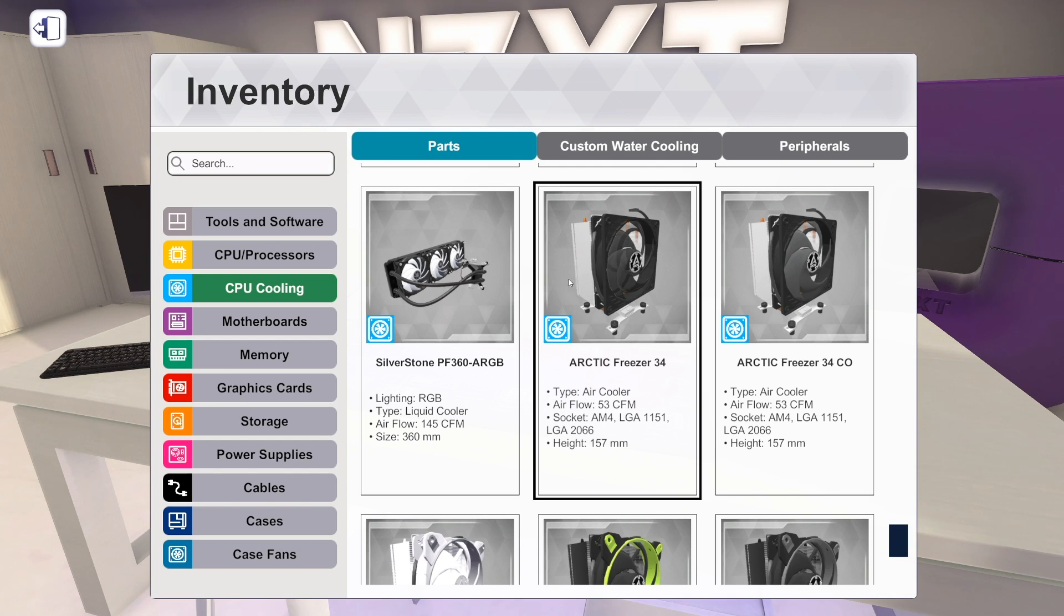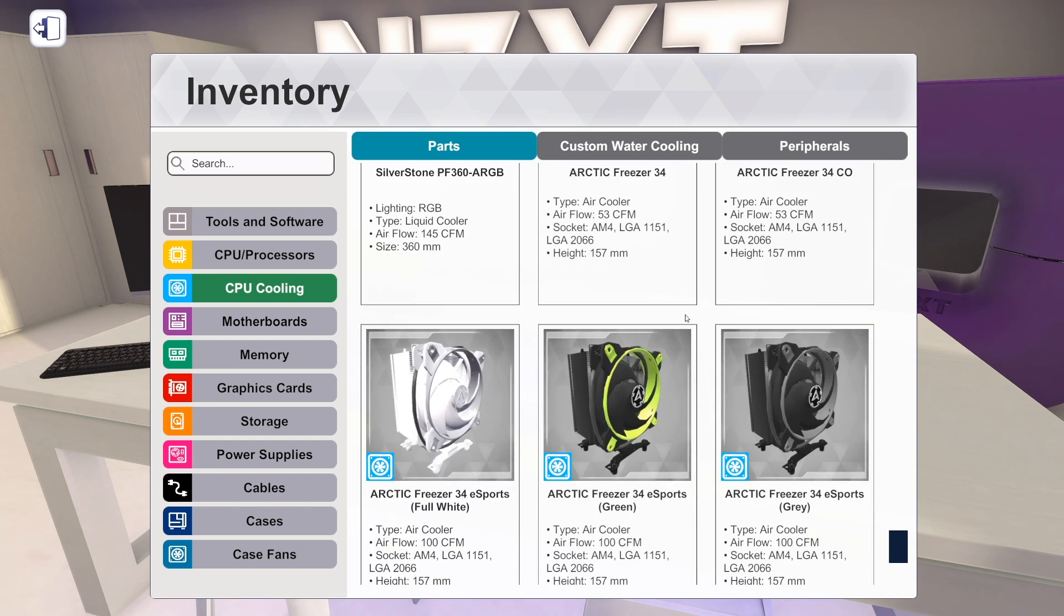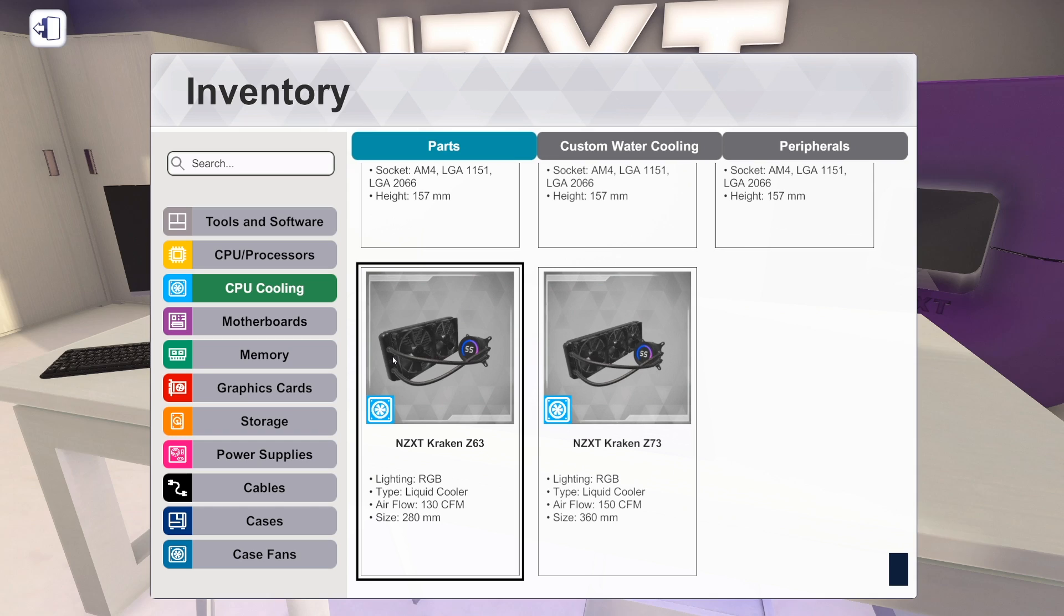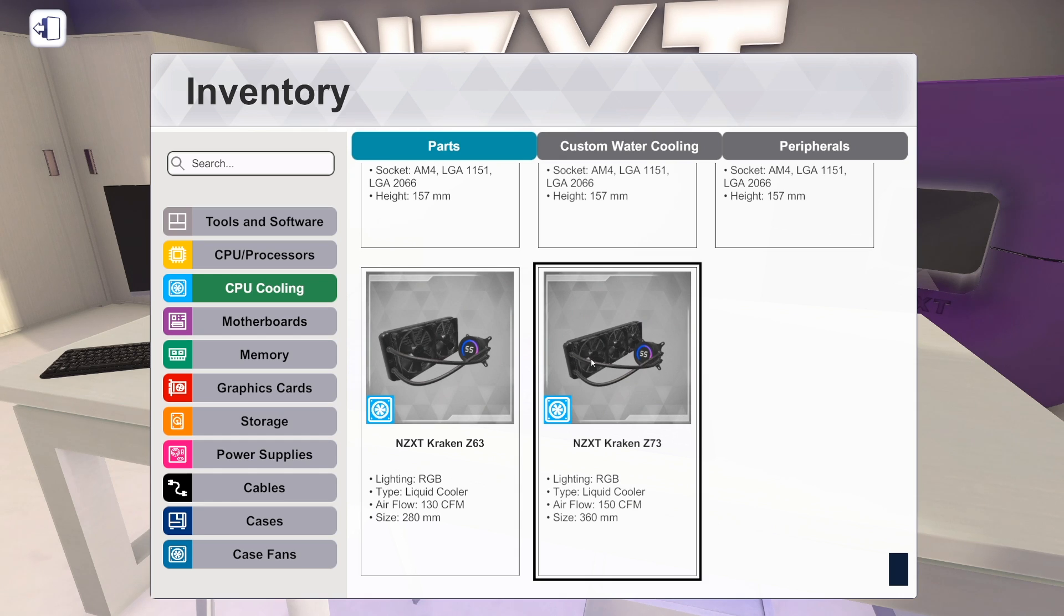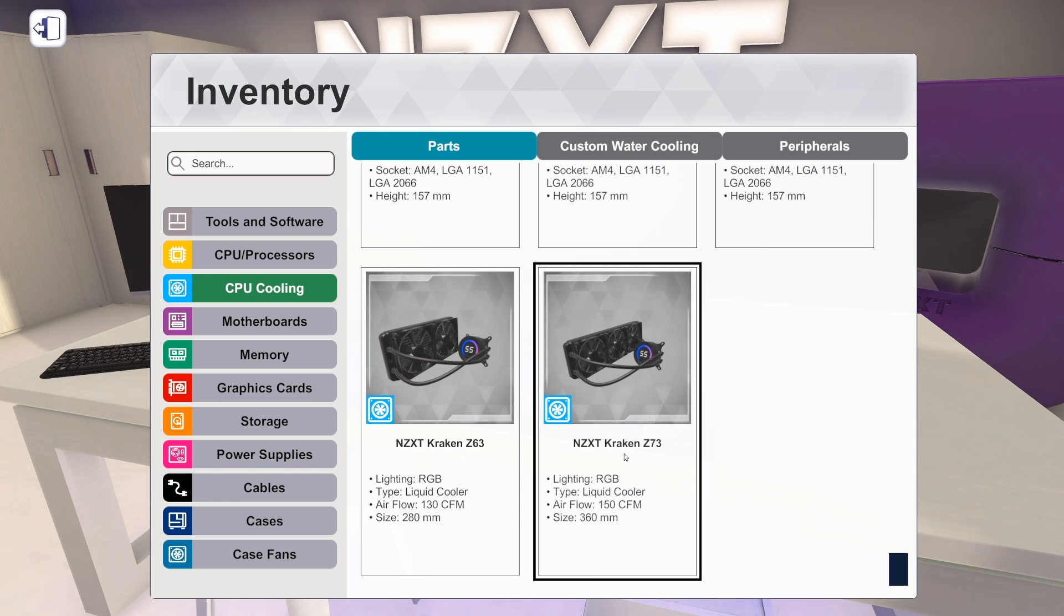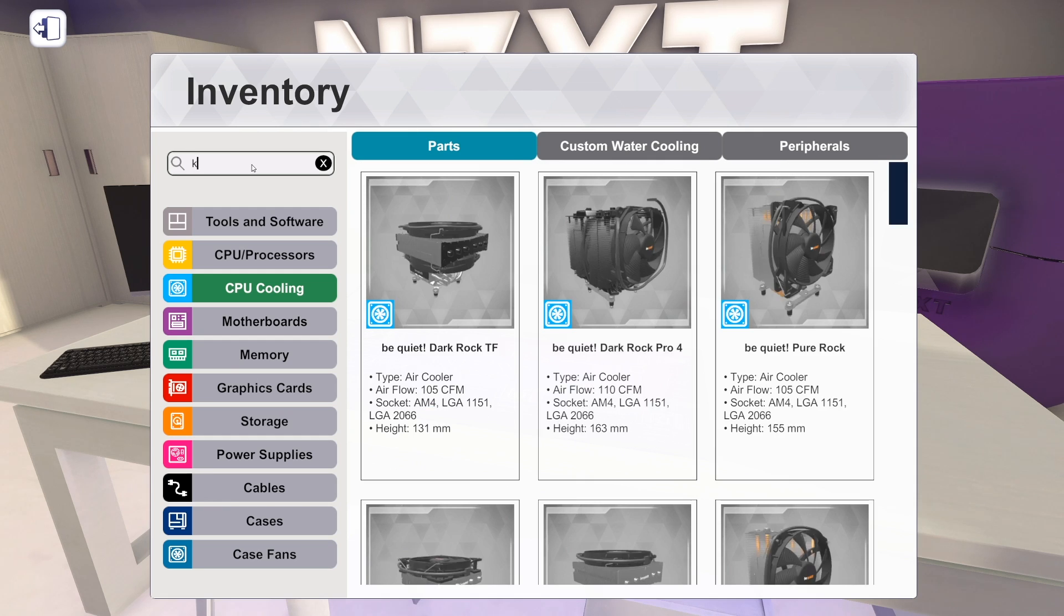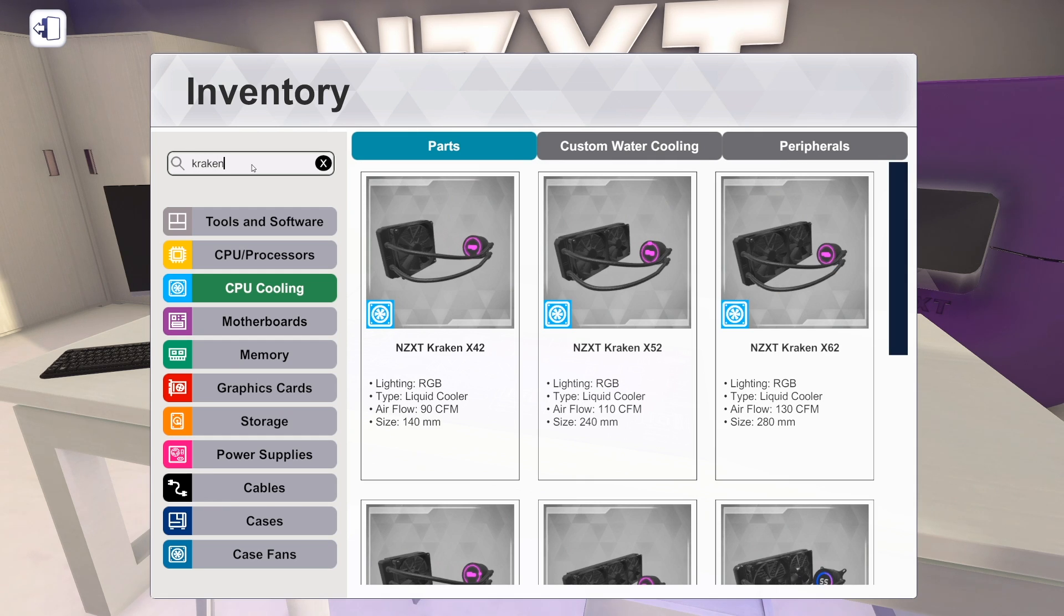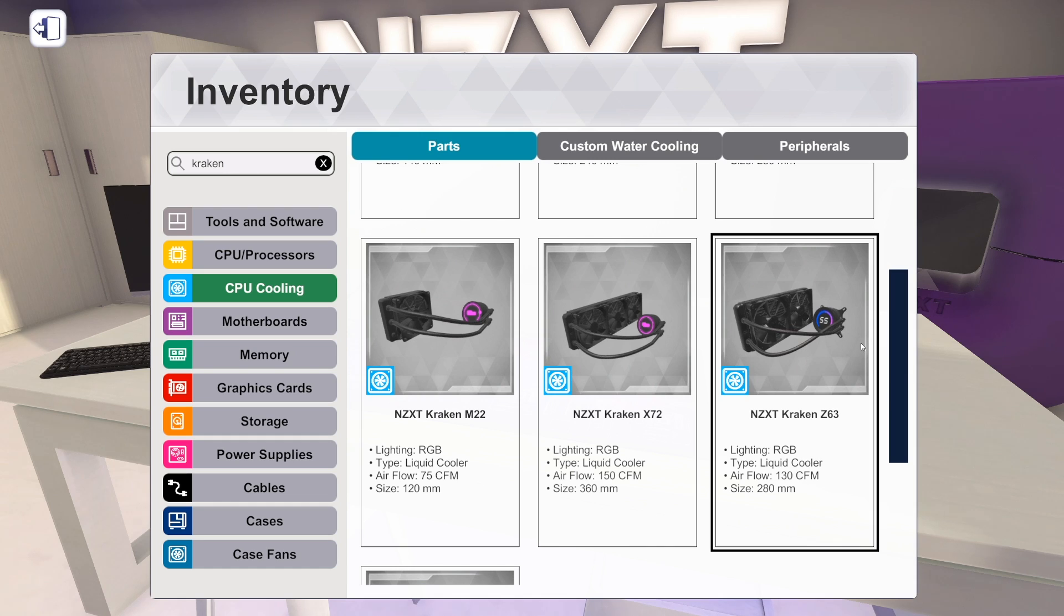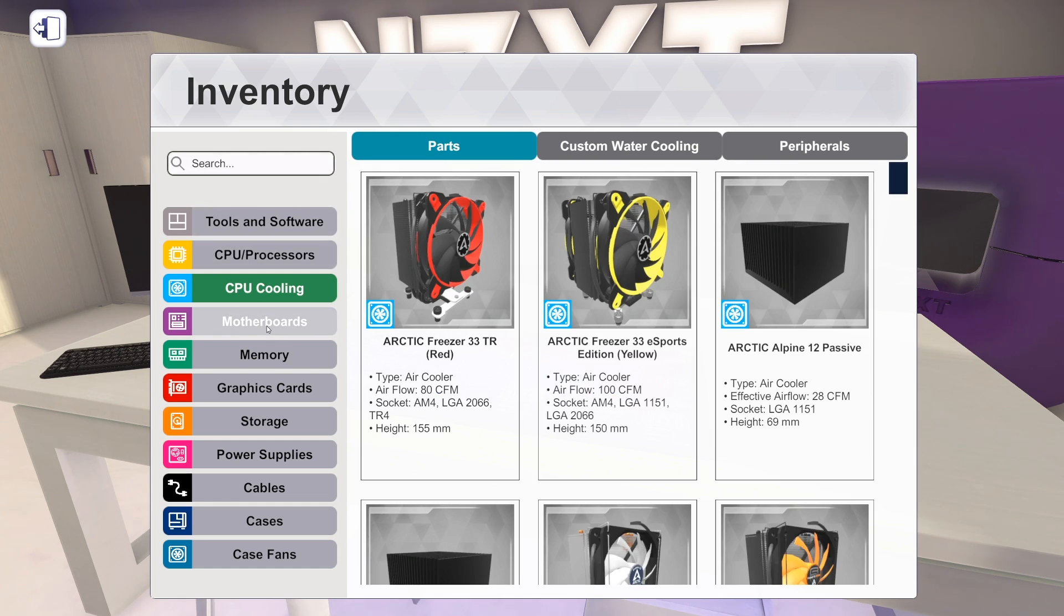And then we've got two new AIOs from NZXT. This is their Kraken Z63 and Z67. So that's like the newer version of their AIO. They did already have the old Krakens, the X-series. There's a Z-series. So that is CPU cooling additions.